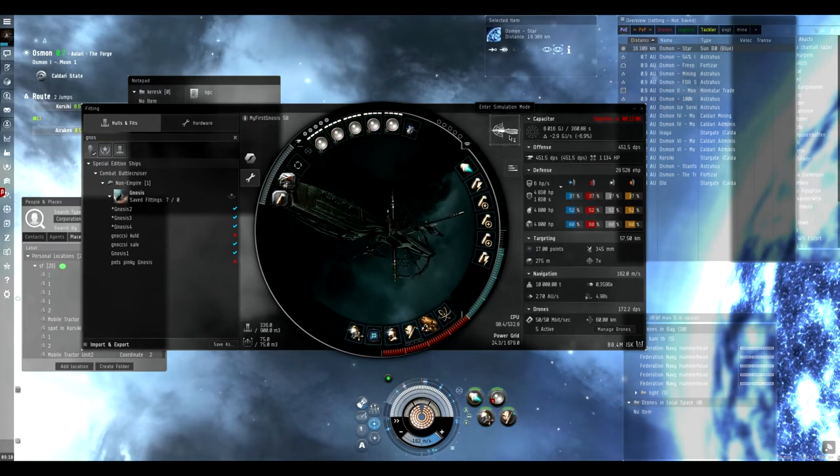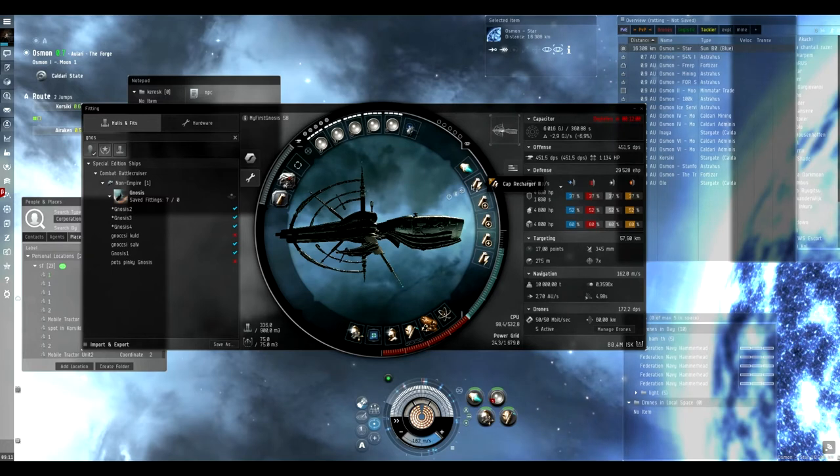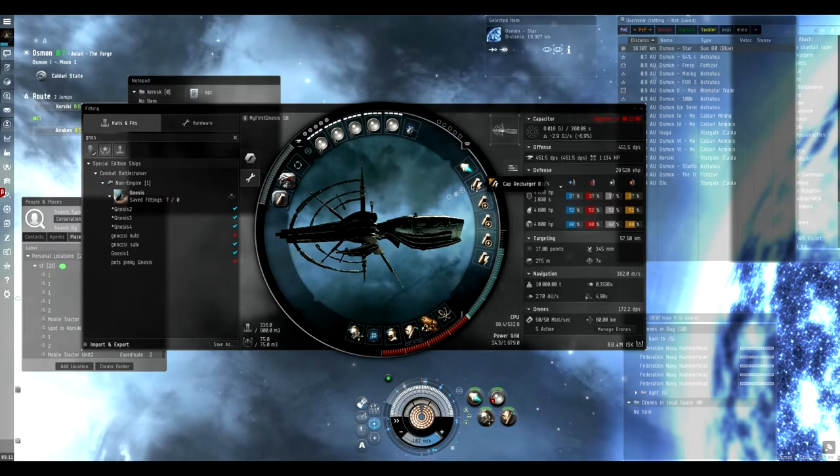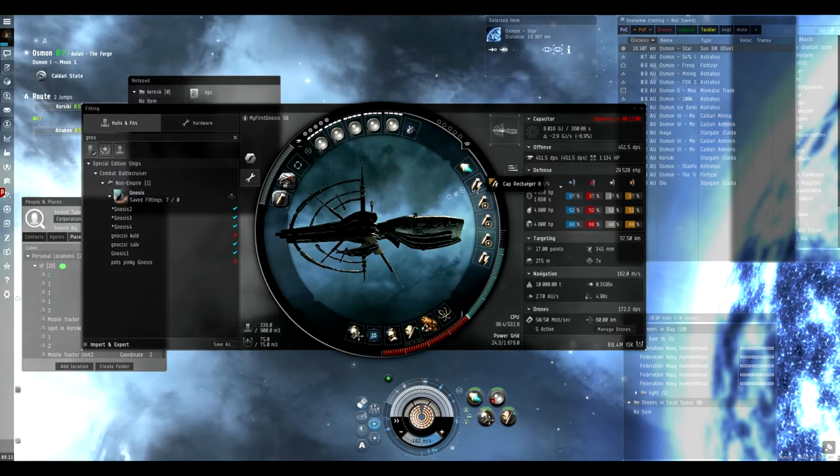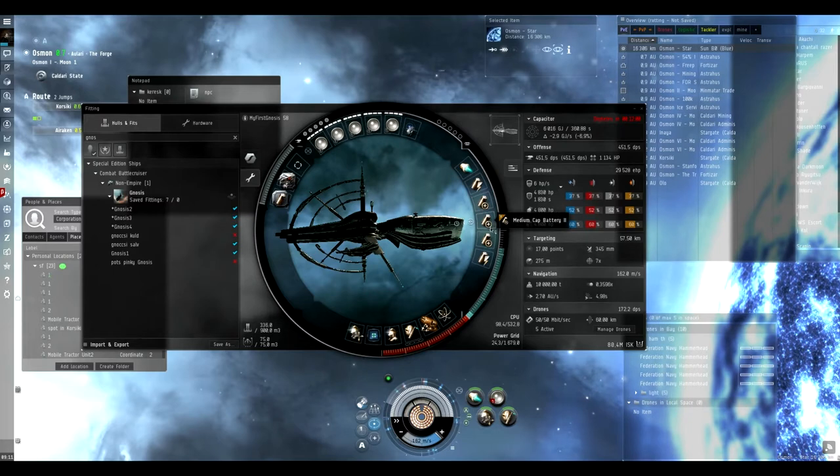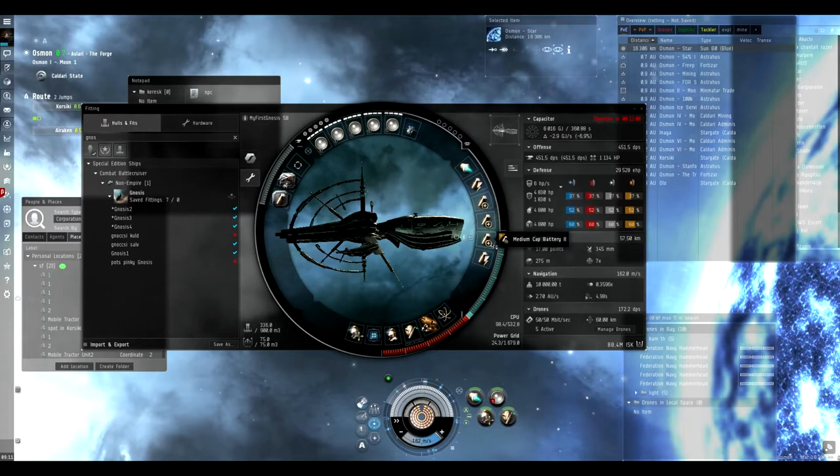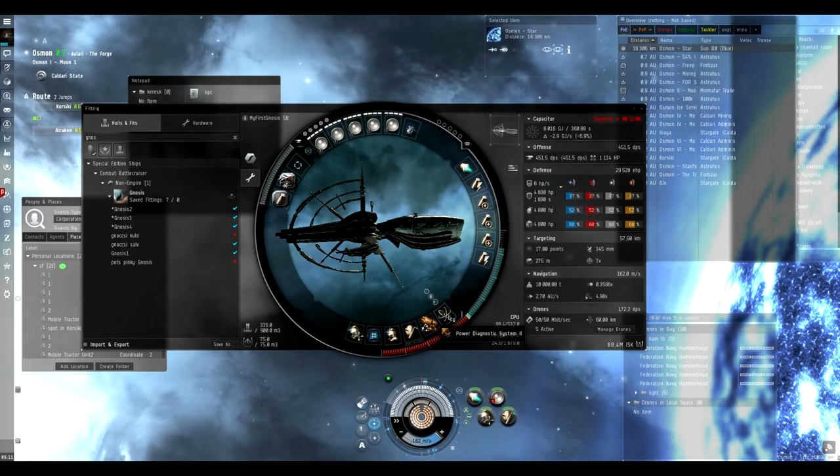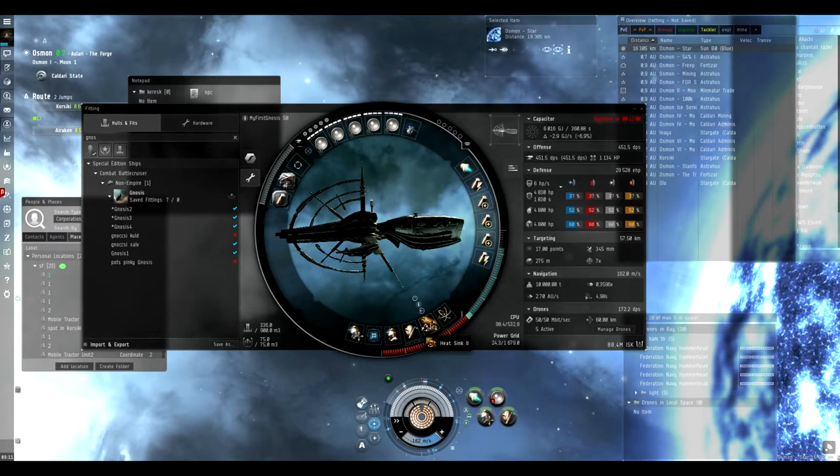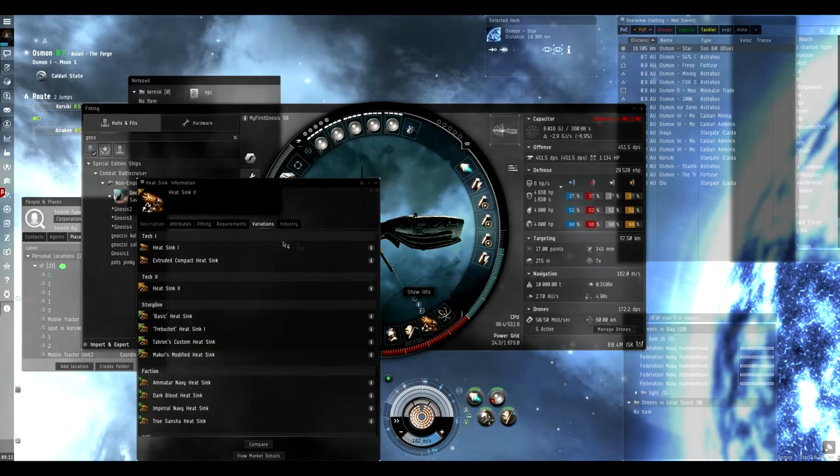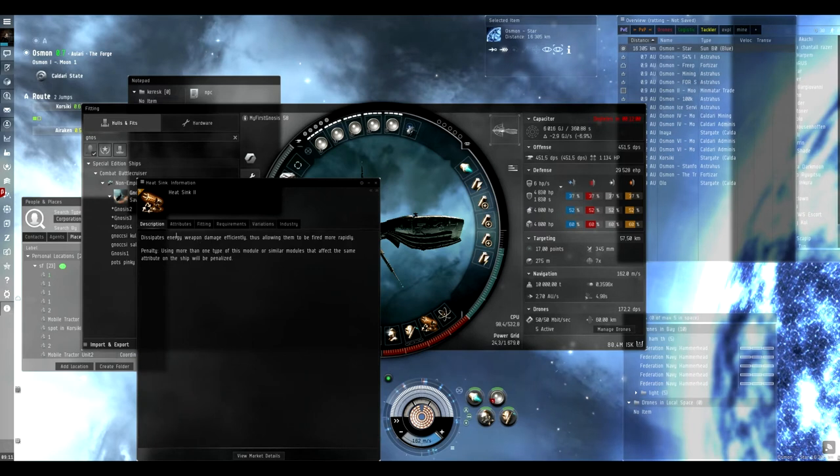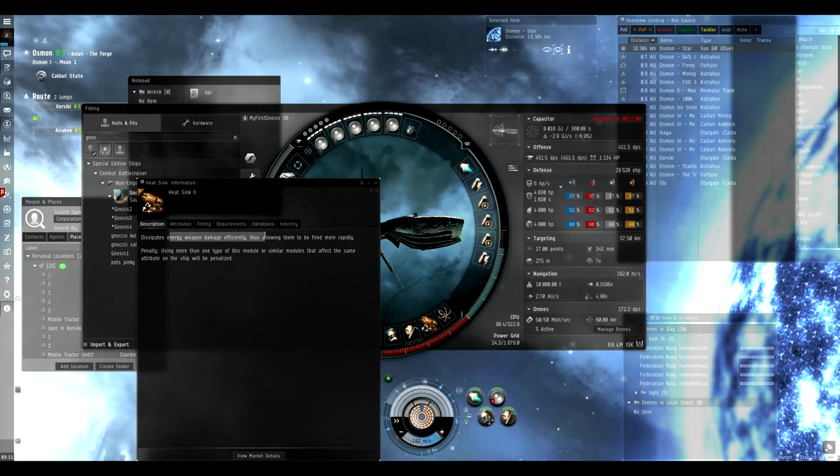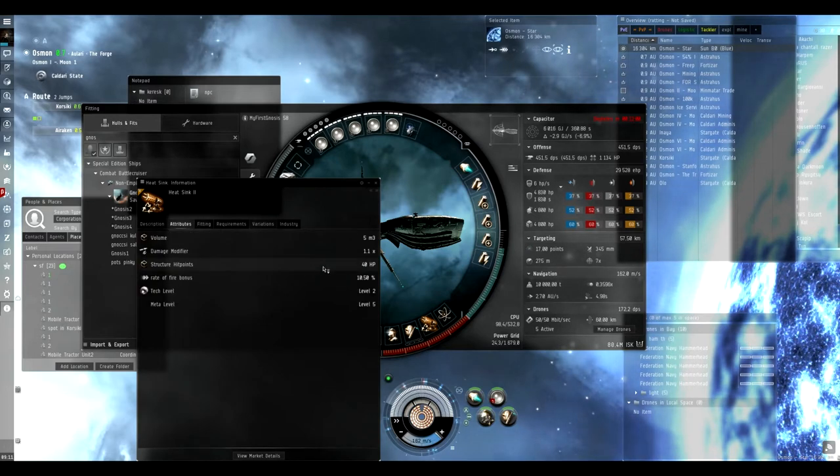I have two Tech 2 cap rechargers and three Medium Cap Battery IIs. I also have a Power Diagnostic System II and a Heat Sink II which increases the rate of fire and DPS.